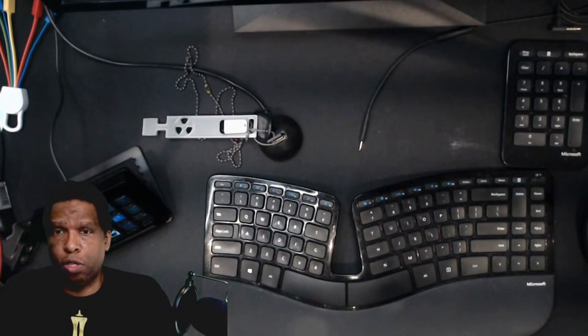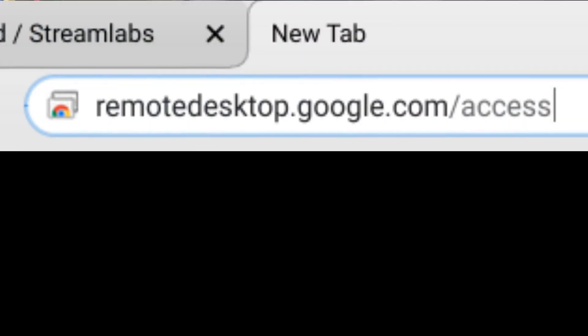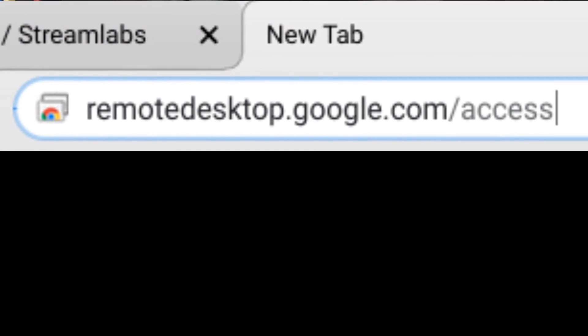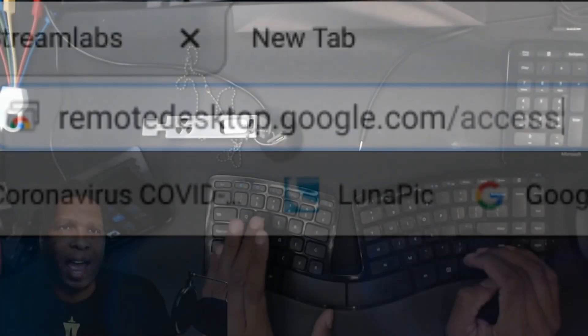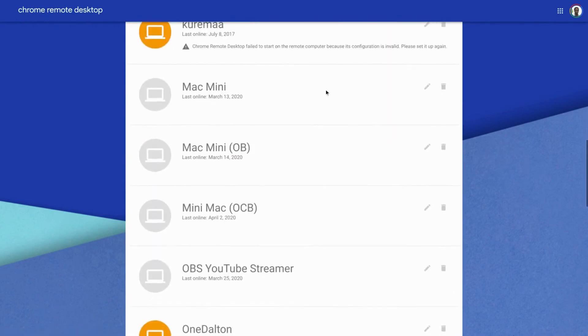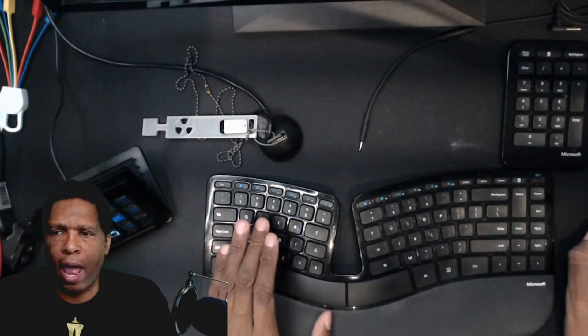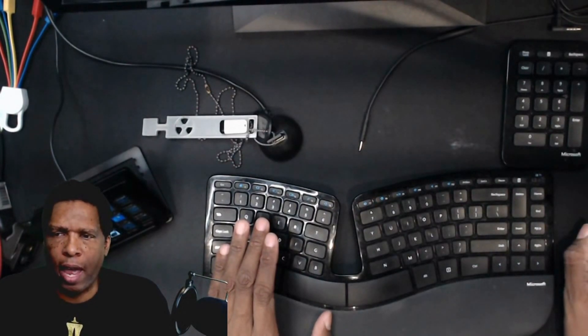Now we're logged into this machine. I'm going to go to remote desktop.google.com/access and scroll all the way down until you see where it says 'Set up remote access.' Go ahead and click on that.